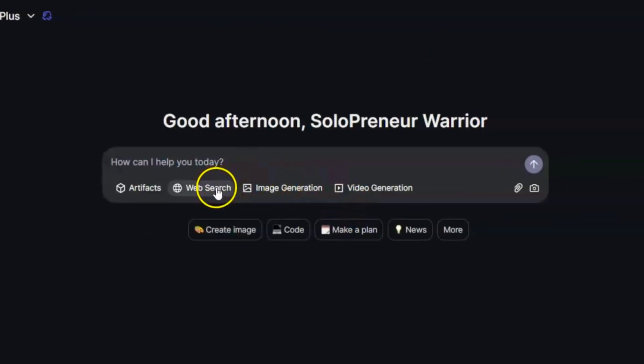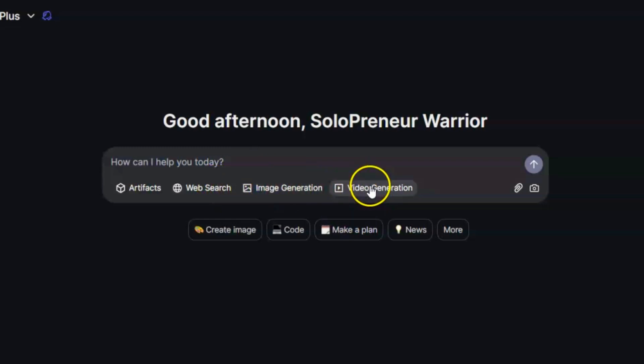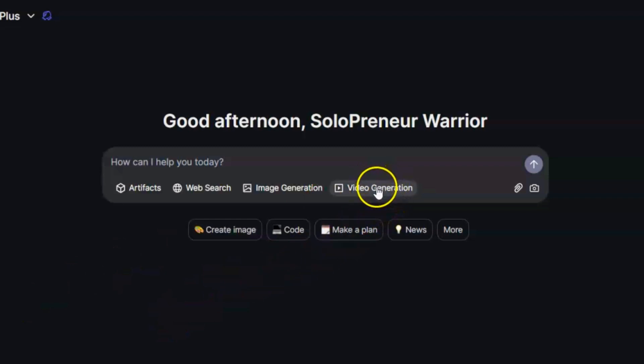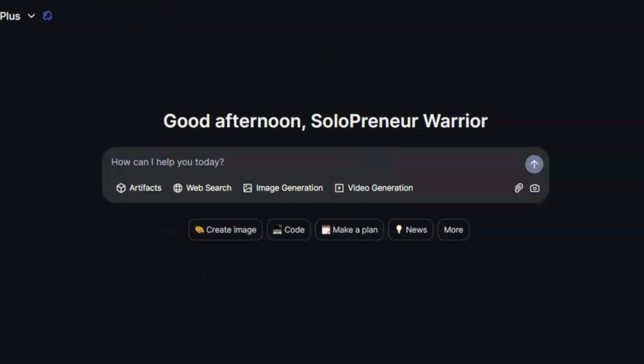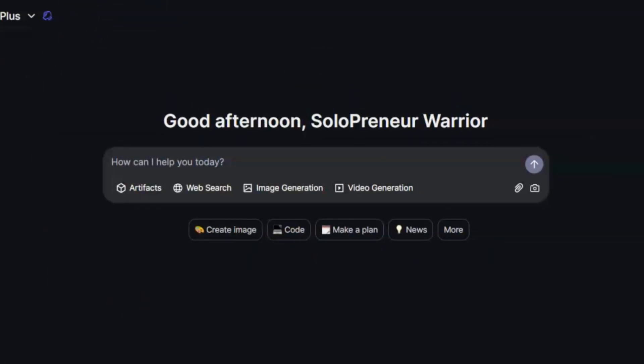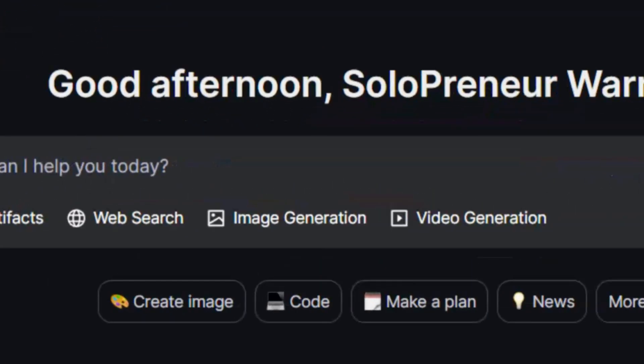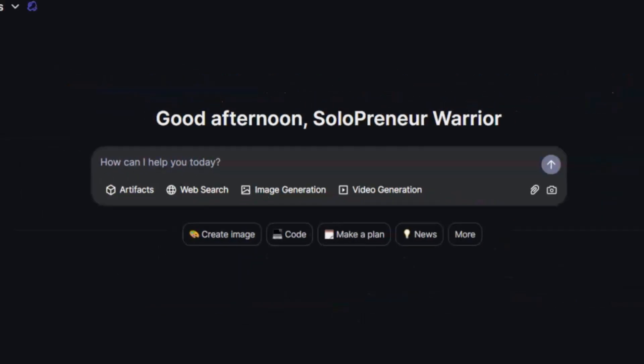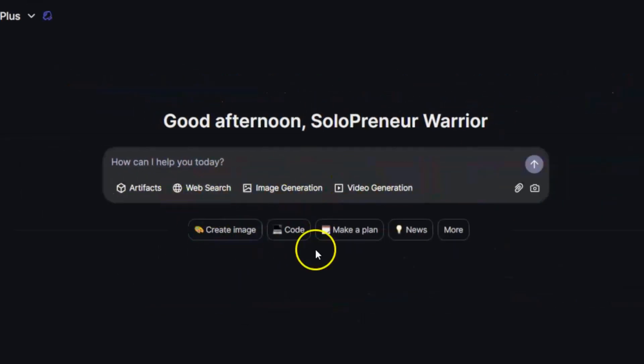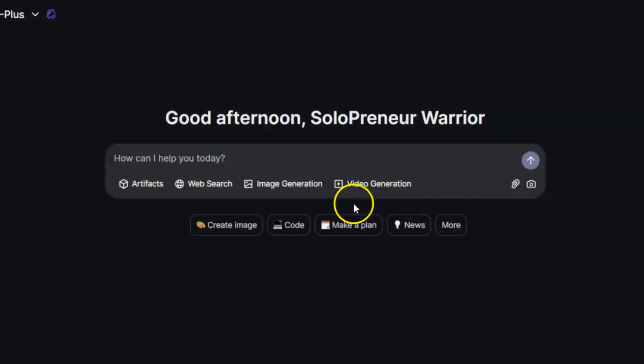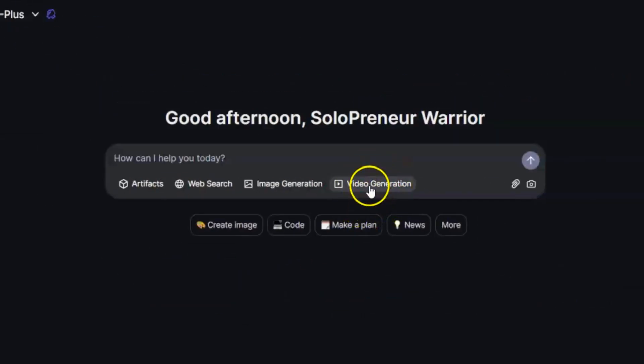Including text generation, image generation, coding assistance, and of course, video generation. After logging in, you'll see an interface that might remind you of ChatGPT. There's a place to type prompts, and below that's typically where Quent LMI displays its different tools. You might see options like web search or image creation. Select video generation.